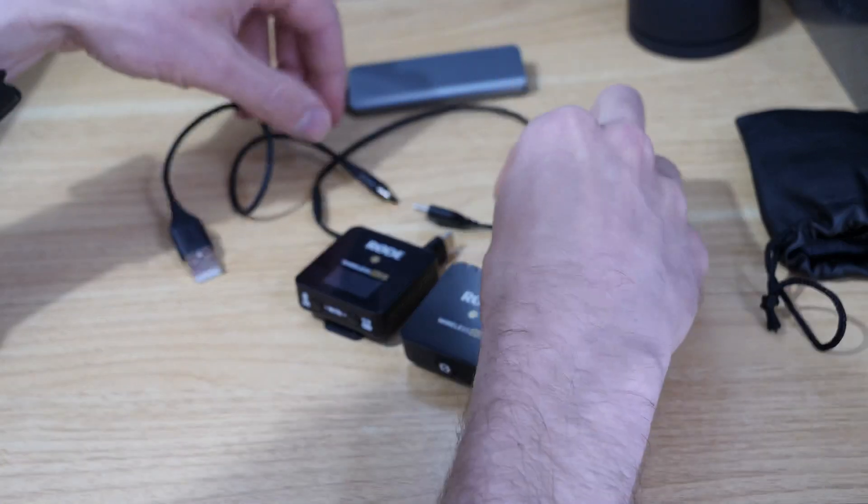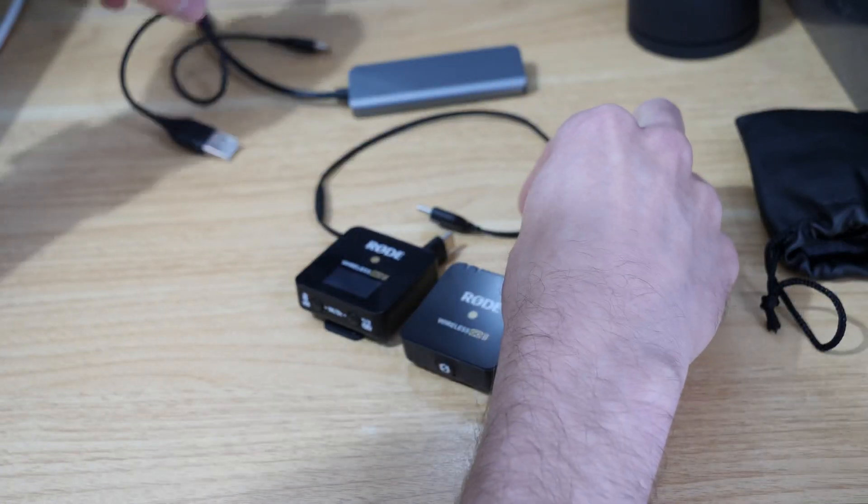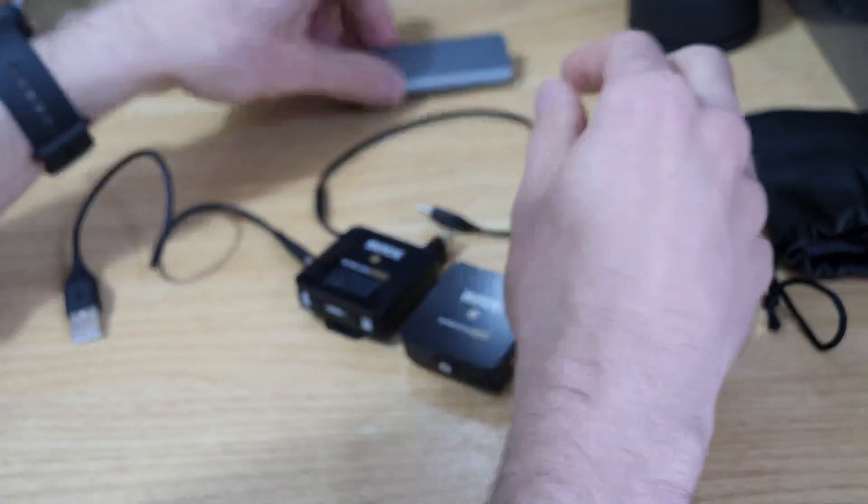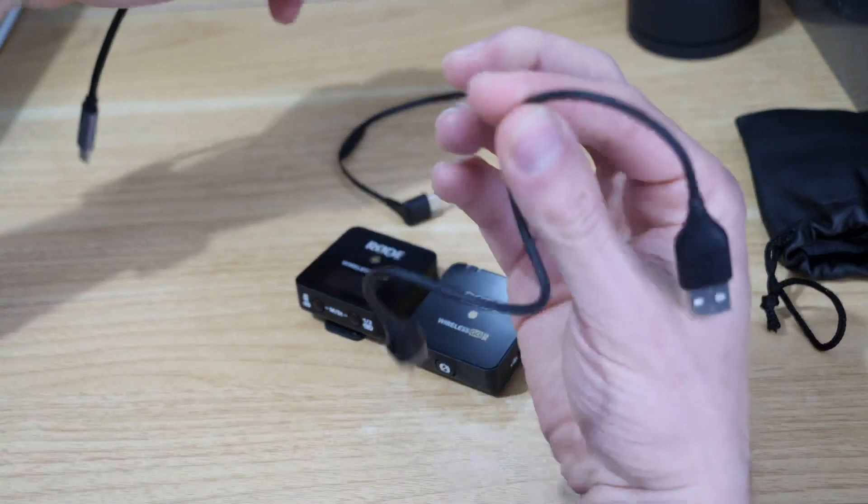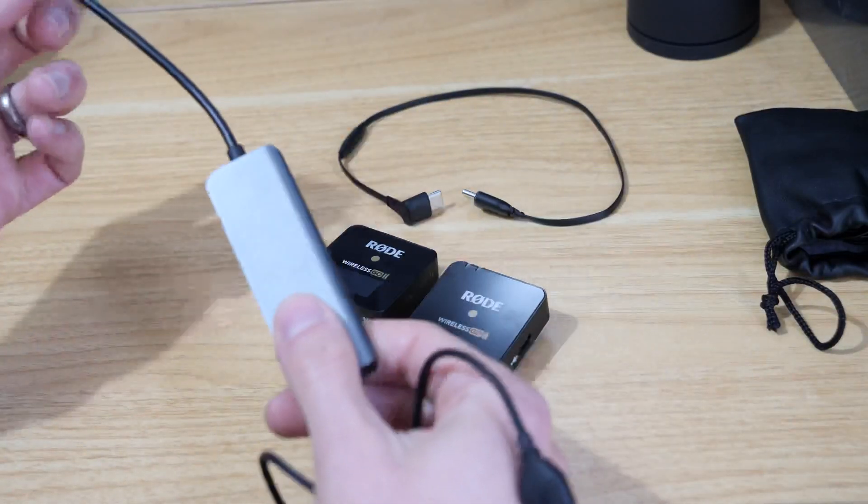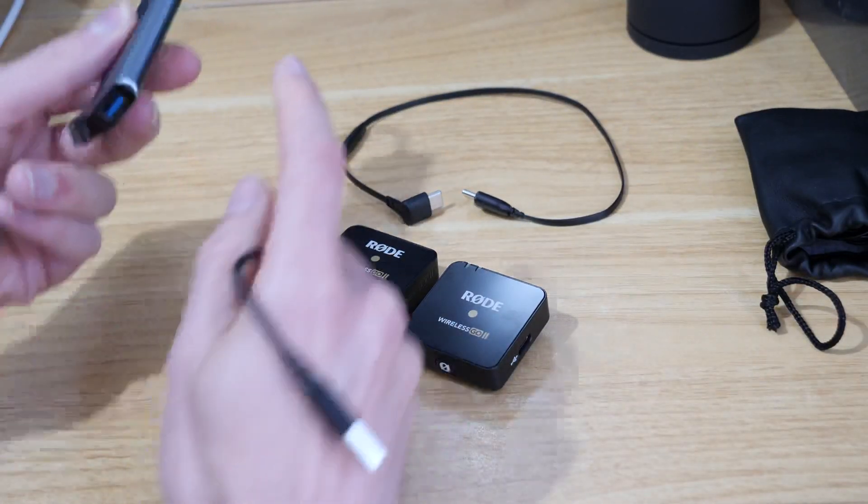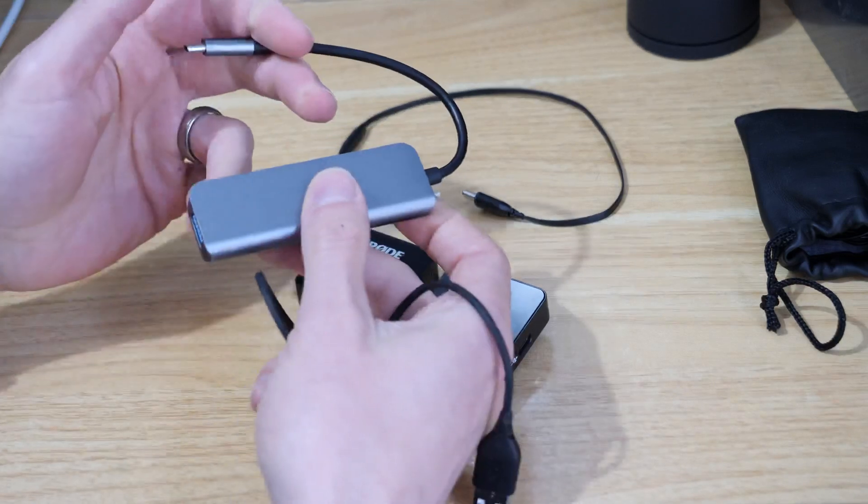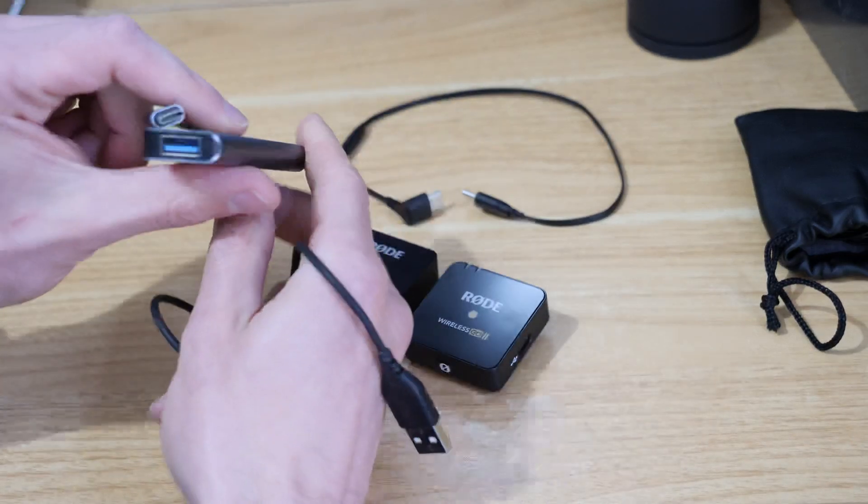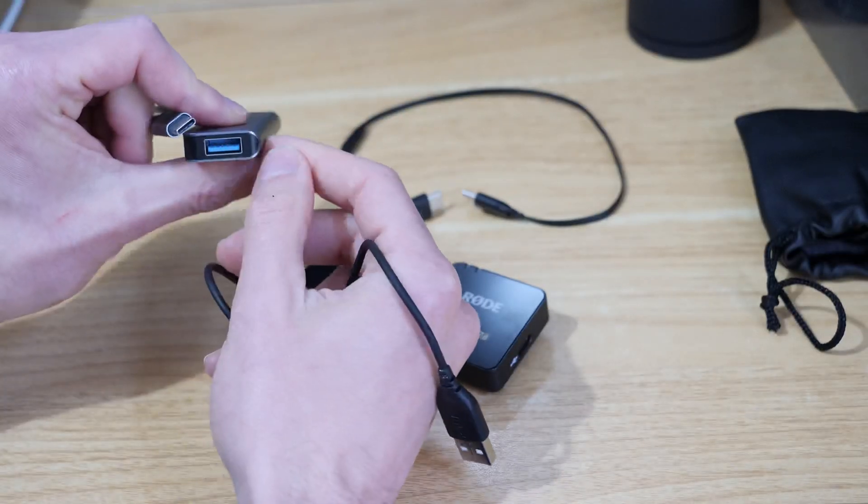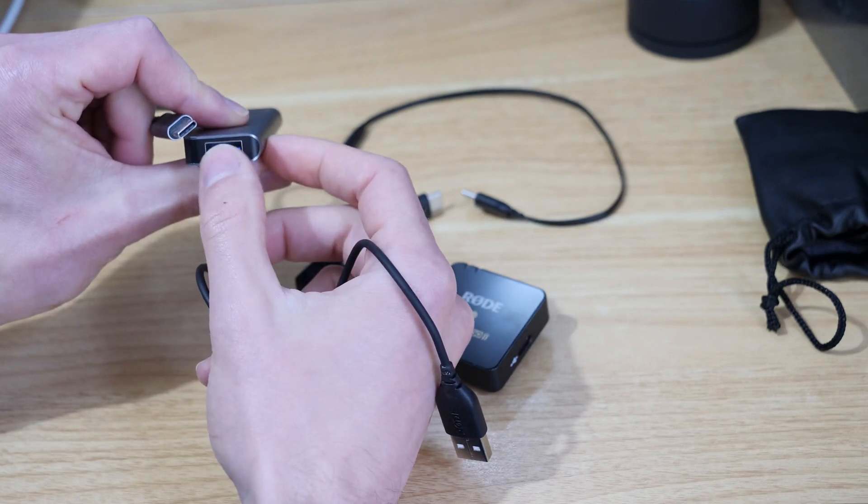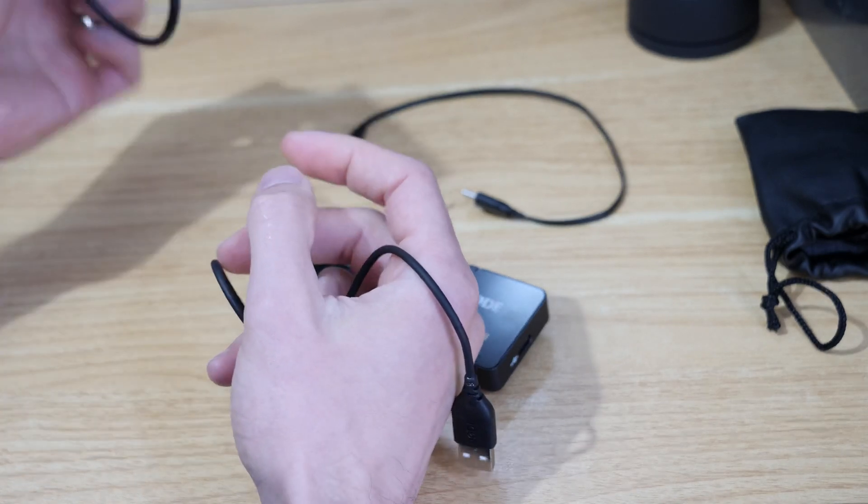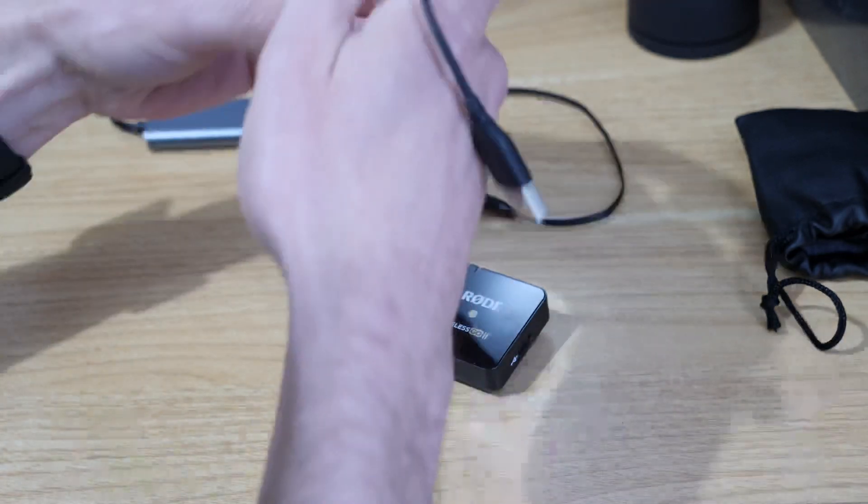If you've got a laptop like mine—I've got a MacBook Pro, fairly recent one—it's USB-C, so you'll need one of these dongles to use it. You know, a lot of things use the older USB type input, so you've likely got one of these anyway.